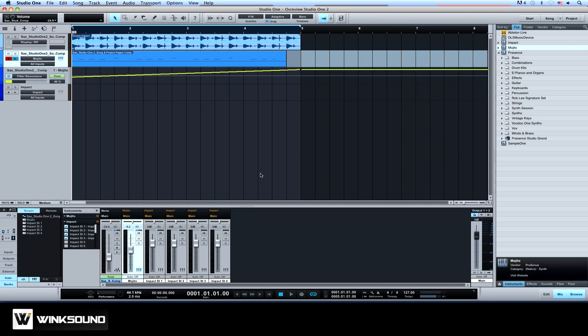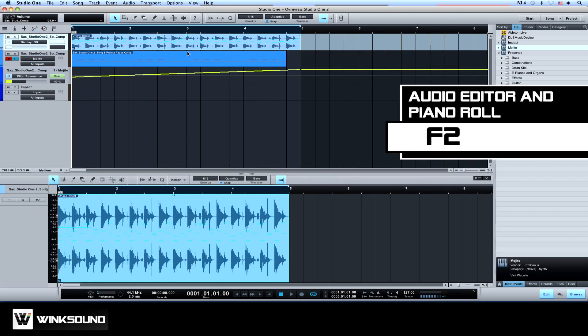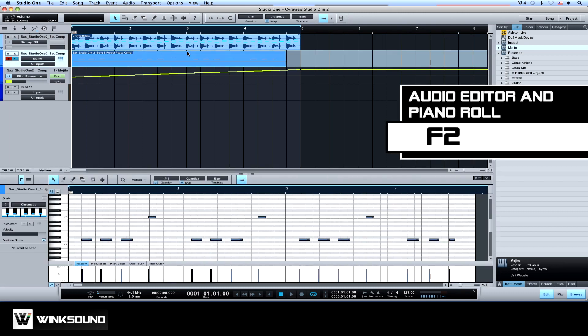To access the audio editor and piano roll, just double click on a clip within the arrange view or use key command F2.